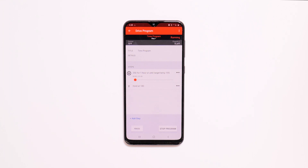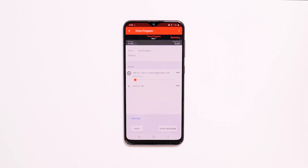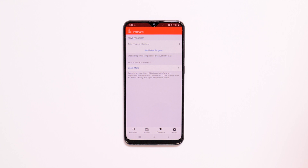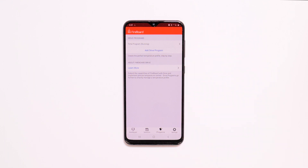If you have more than one Fireboard with Drive connected, you can also choose which device you want to use the program on. The Drive Programs page will display any previously used programs as well as indicate which program is running. You can only run one program at a time per Fireboard.